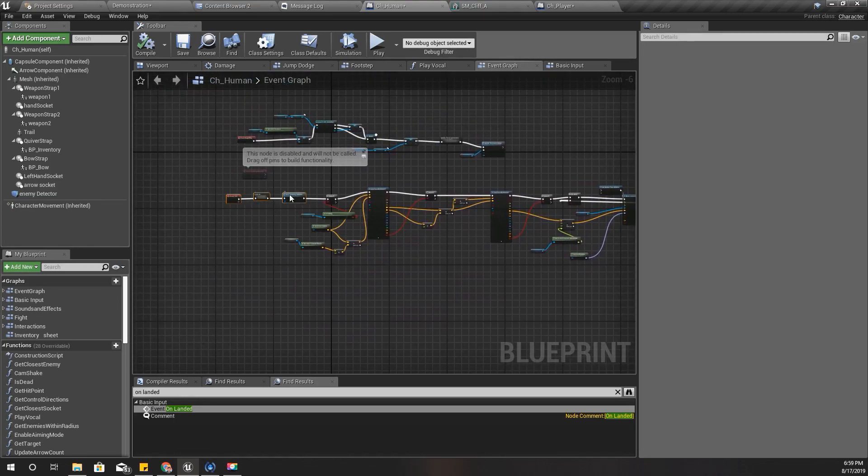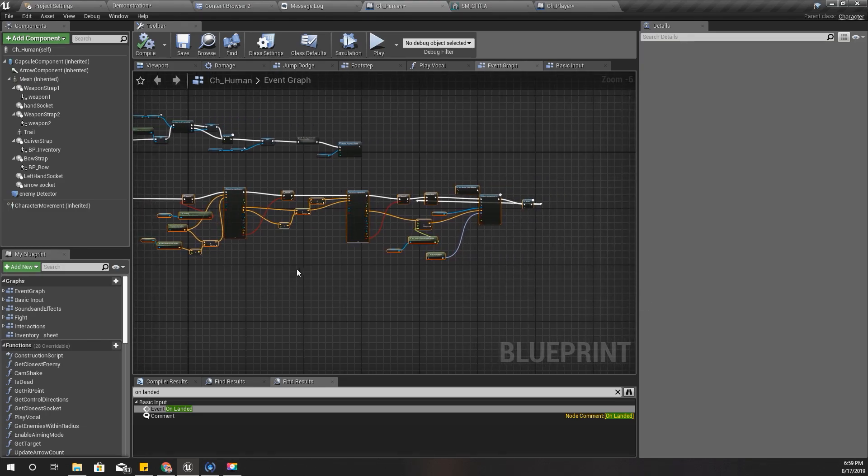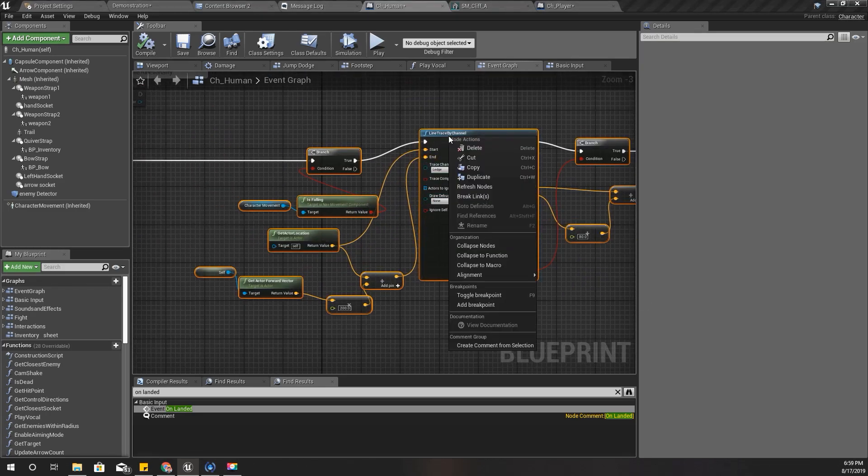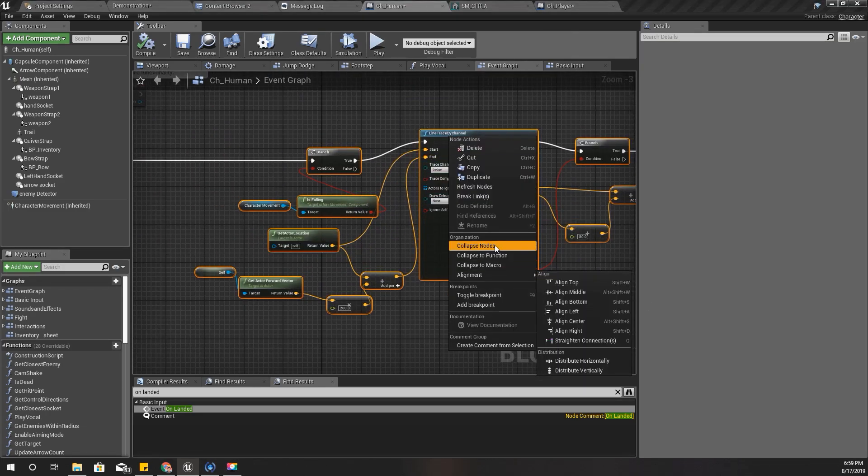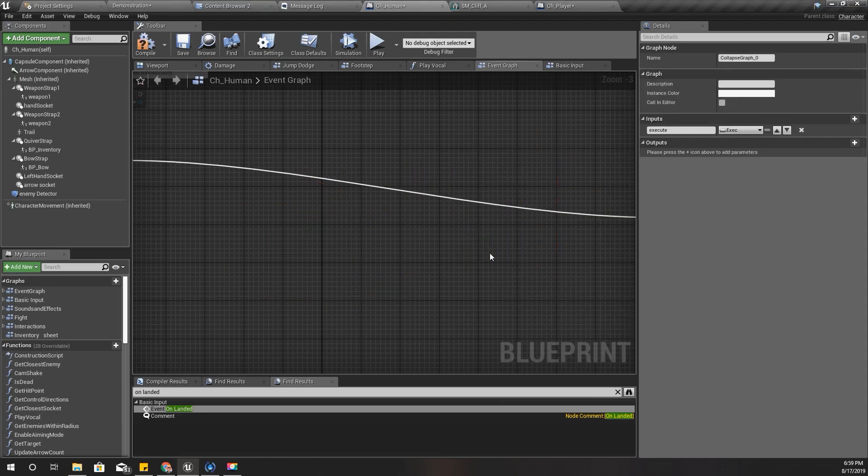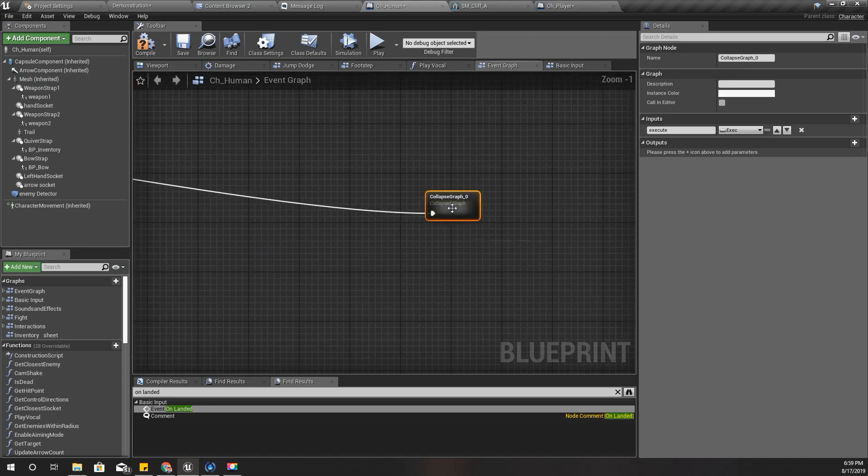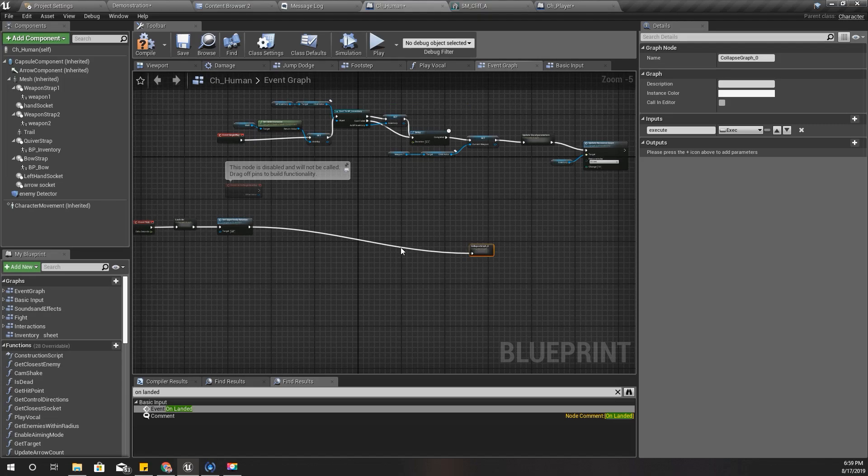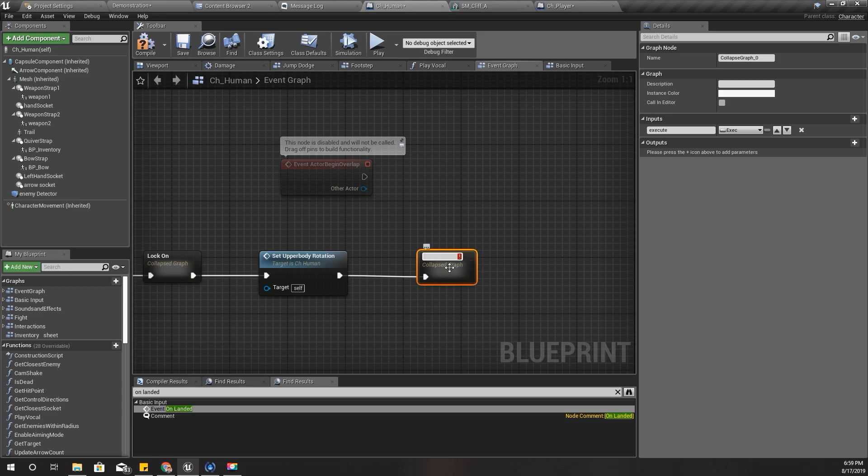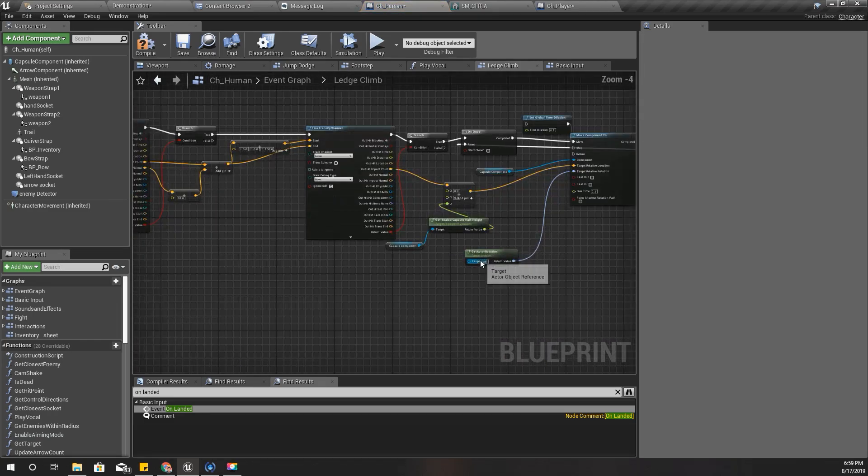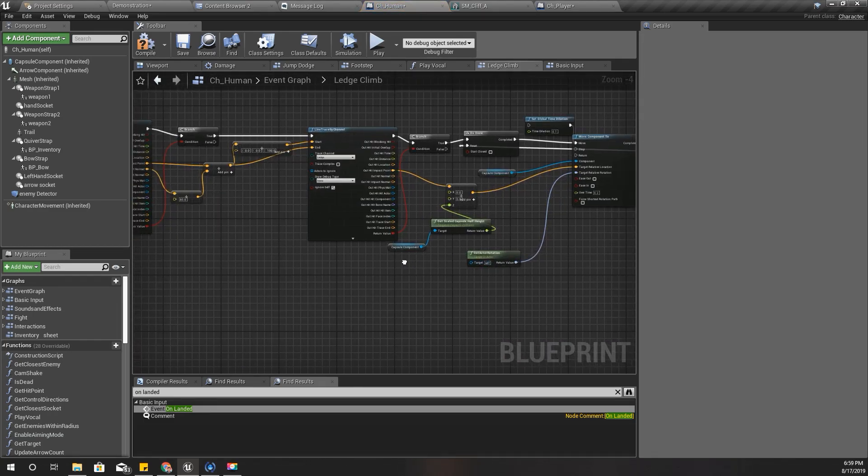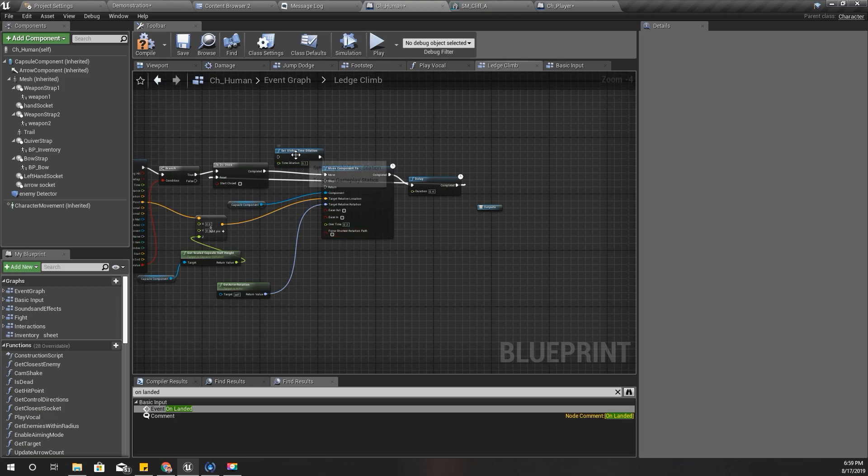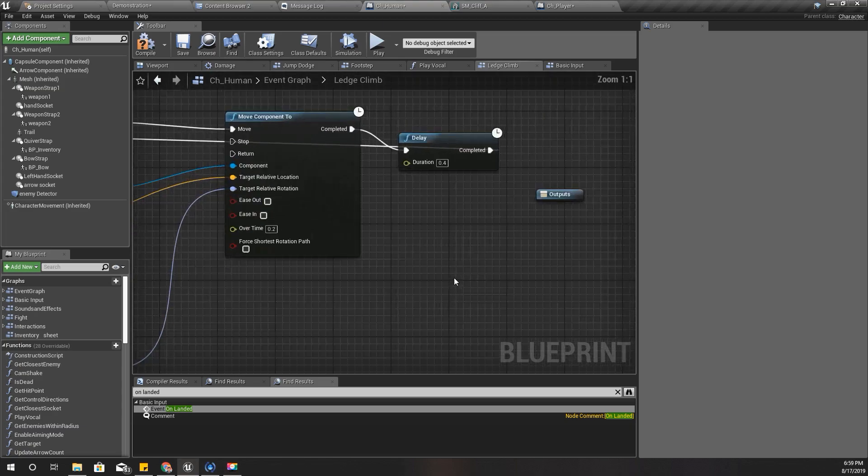I'll do something like this. Let me first collapse this part: ledge climb. I'll call this Ledge Climb.